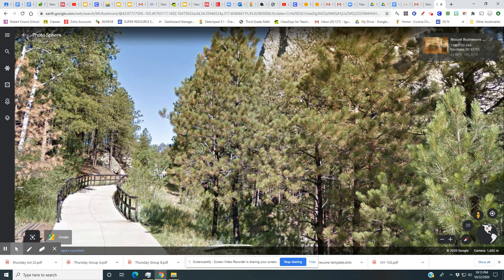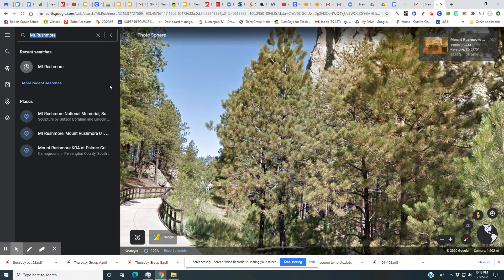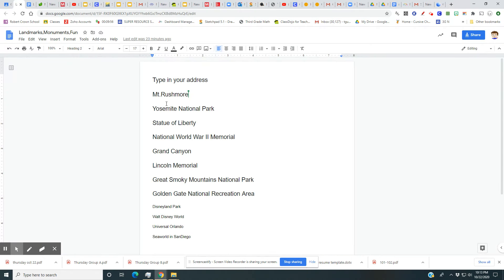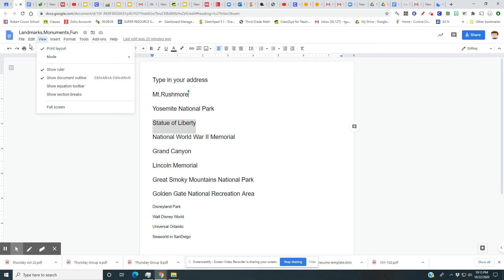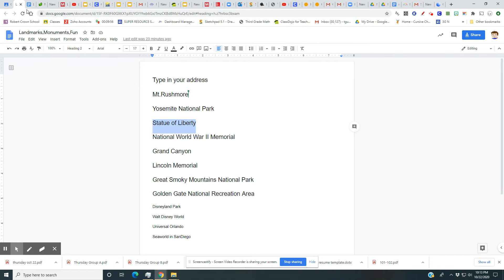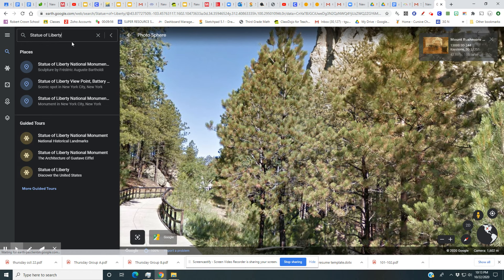Now I want to go to my next spot, so I click the search button again and go back to my list. I want to see the Statue of Liberty, so I copy it — Edit, Copy — go back to Google Earth, and hit Ctrl+V. There's 'Statue of Liberty' in the search.